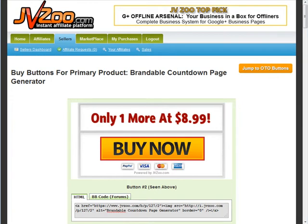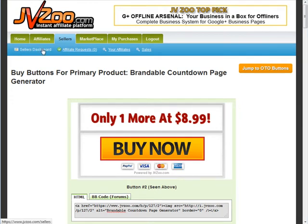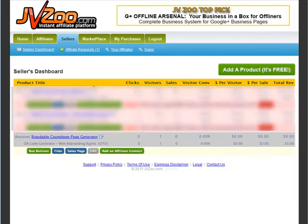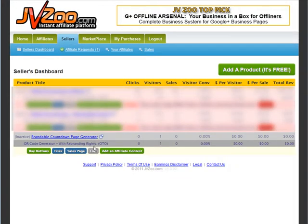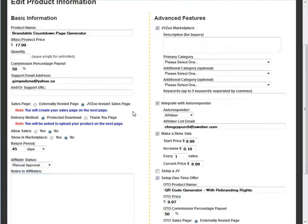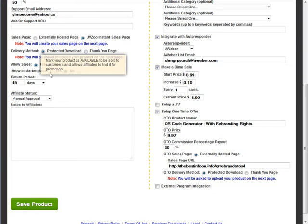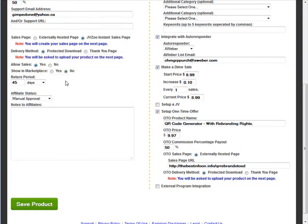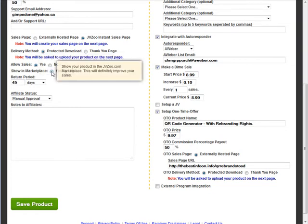Okay, so the only thing left to do is go and activate the product. So back to the seller's dashboard. Let's go into edit. Okay, and then what we would do is go down here where it says allow sales, click yes. Show in marketplace, click yes.